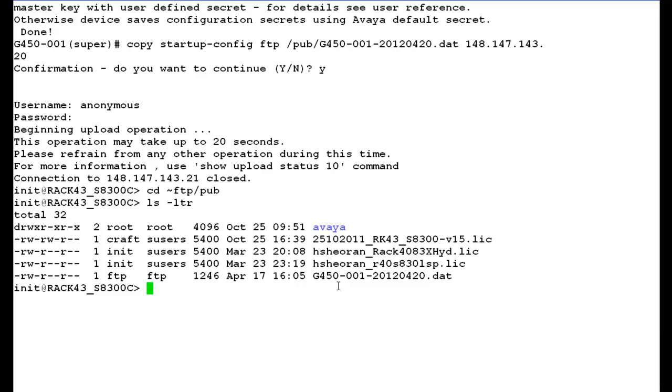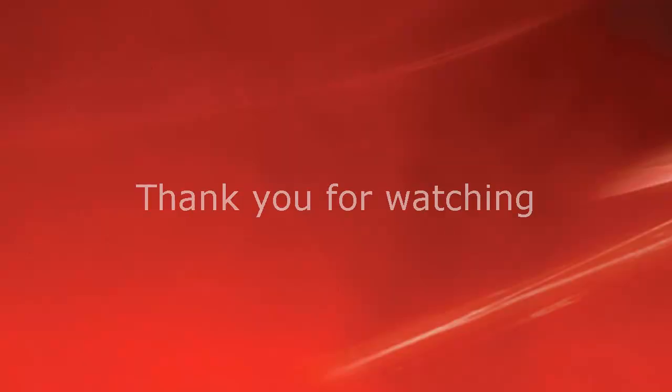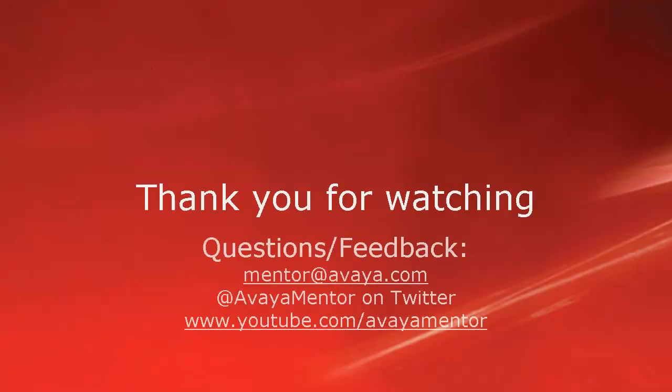So this completes our demonstration. Thank you for your time today. We hope this information was useful. We welcome your comments, questions and feedback at mentor at avaya.com or on twitter at avaya mentor. Thank you for choosing Avaya.